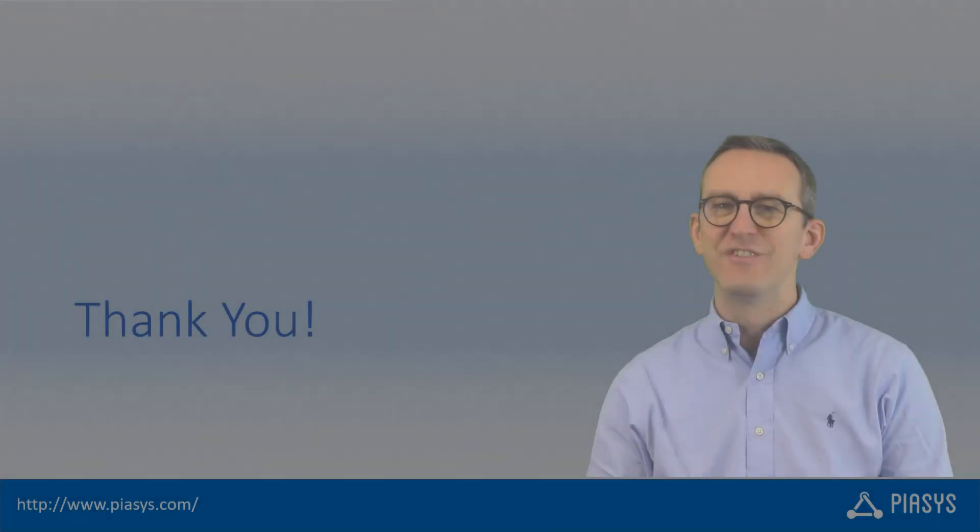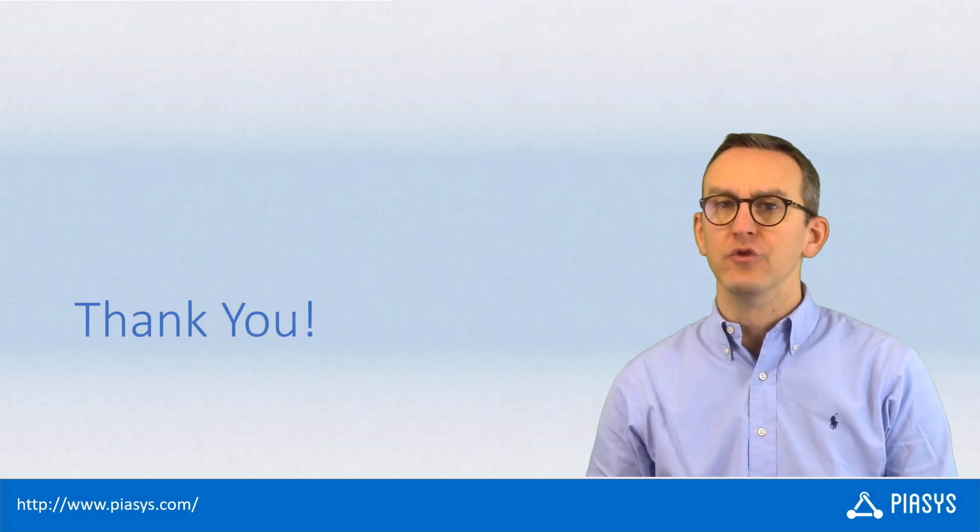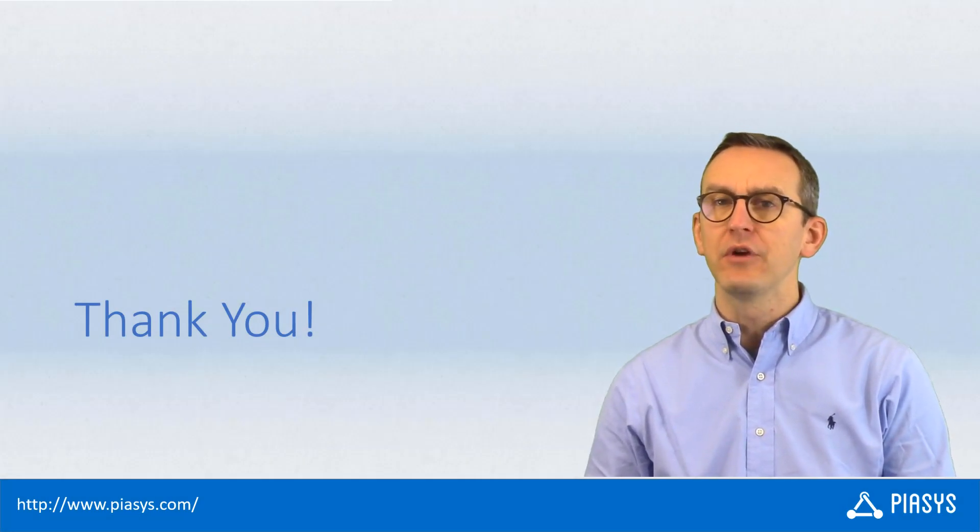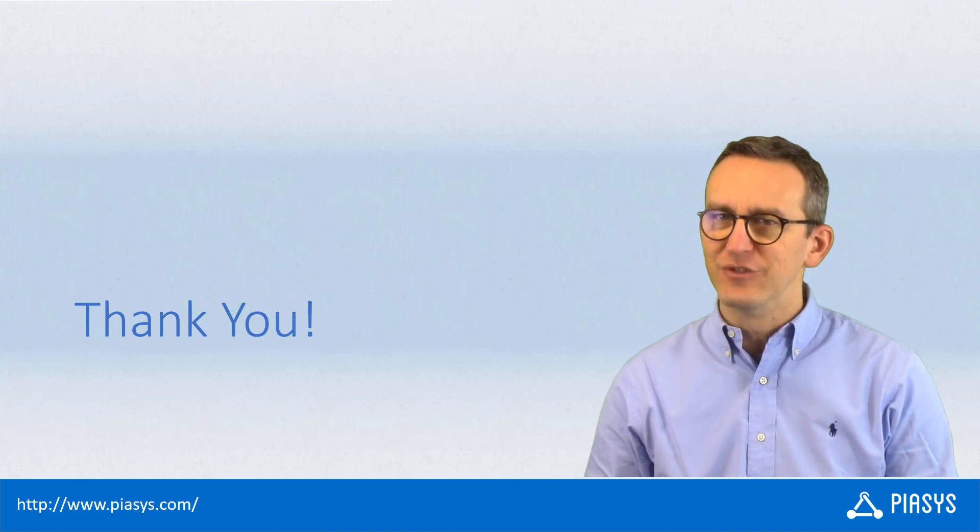As usual, thank you for watching this video. I hope you found it useful and I'm really looking forward to seeing you next week. Thank you!